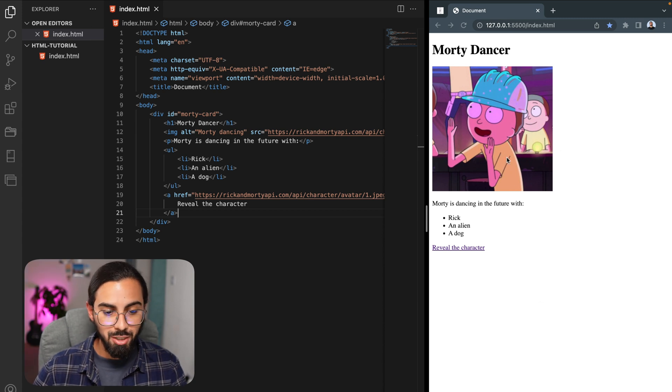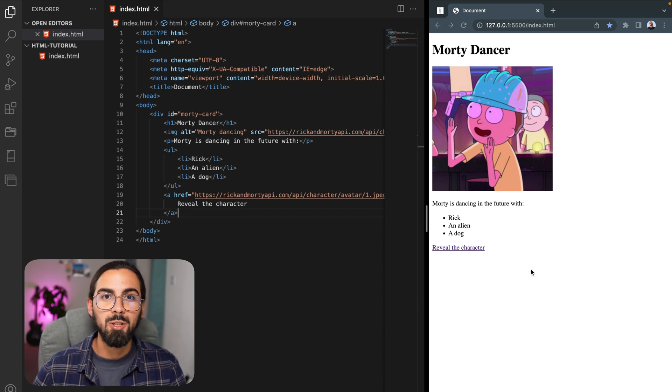So here it is. Beautiful! Okay, so that was a quick view of the basics of HTML.